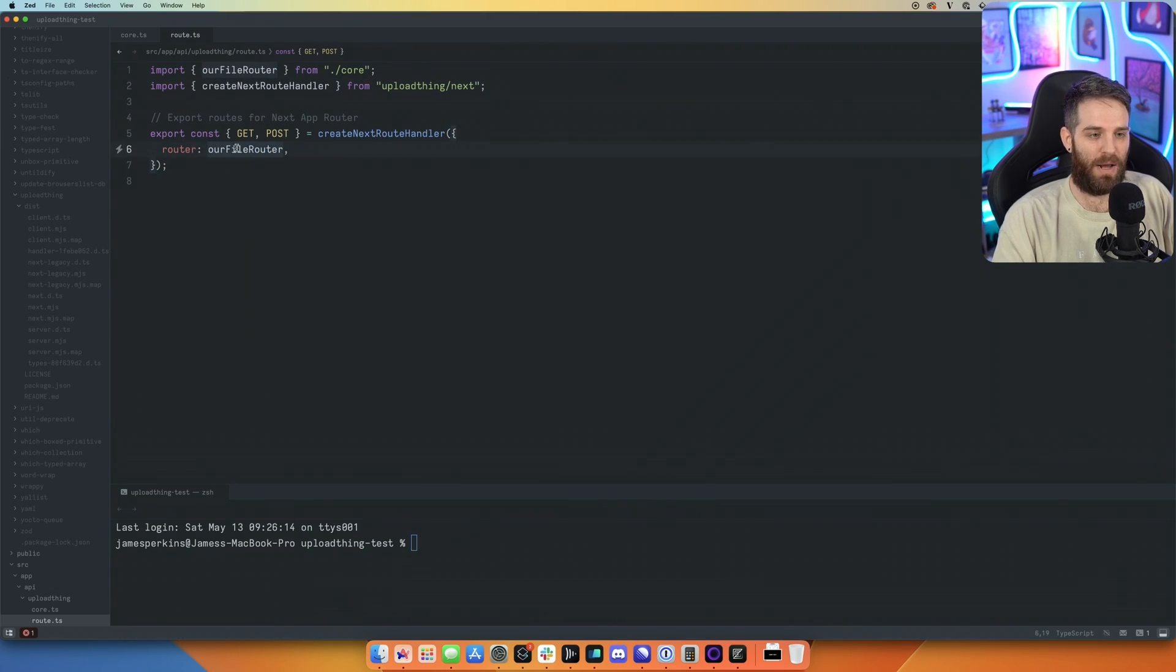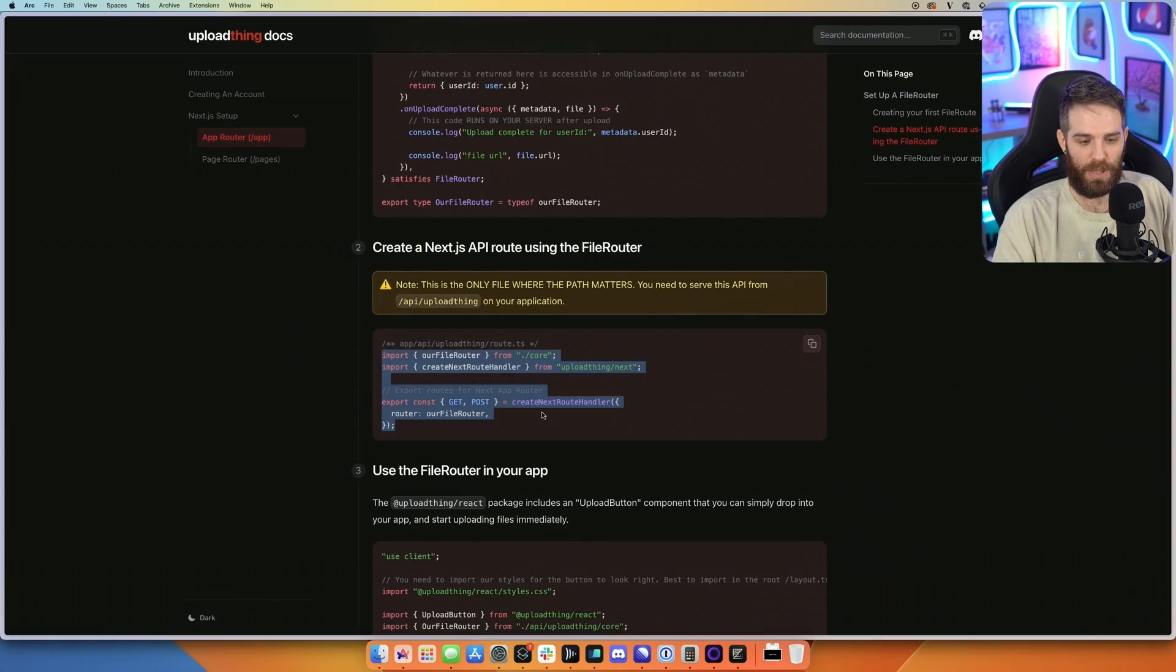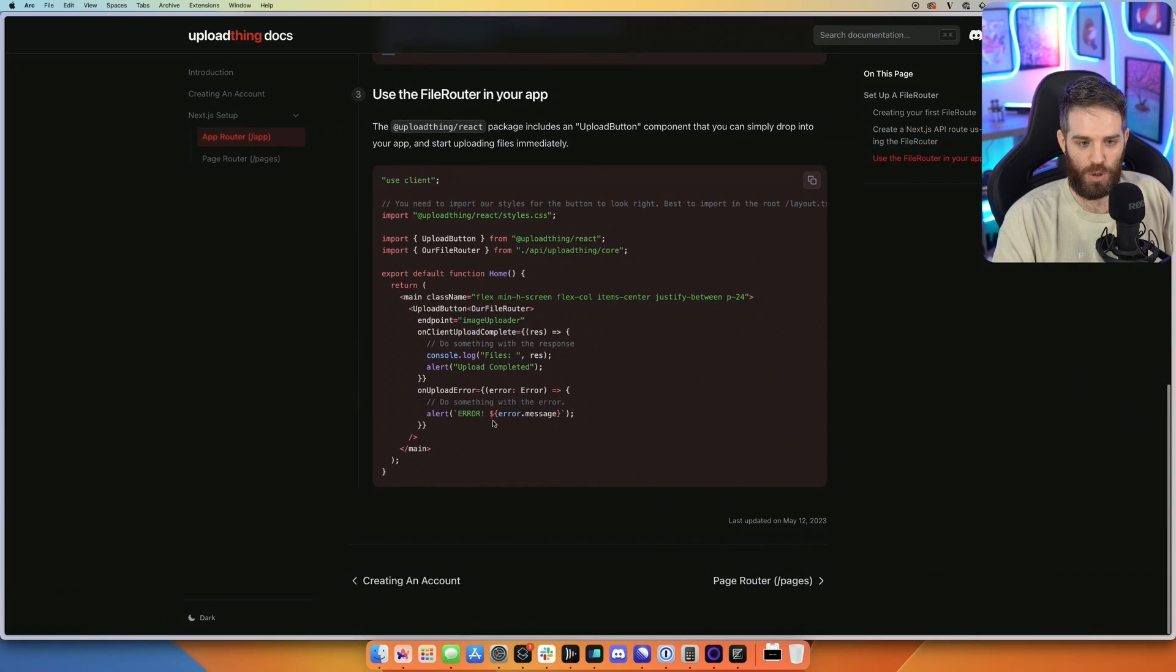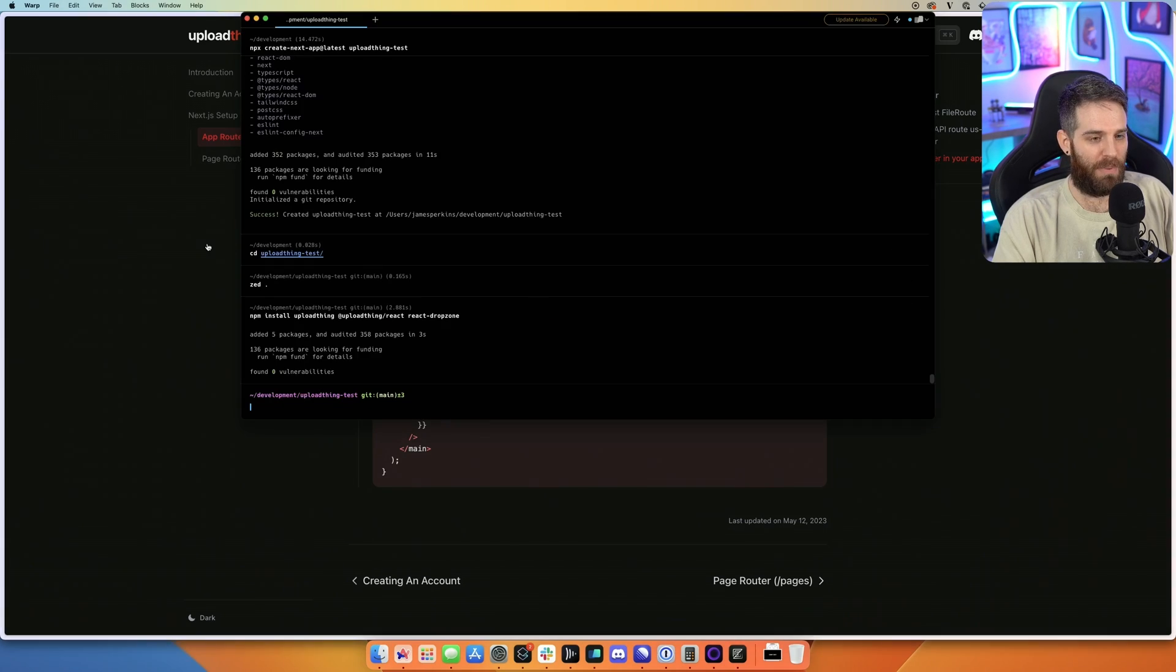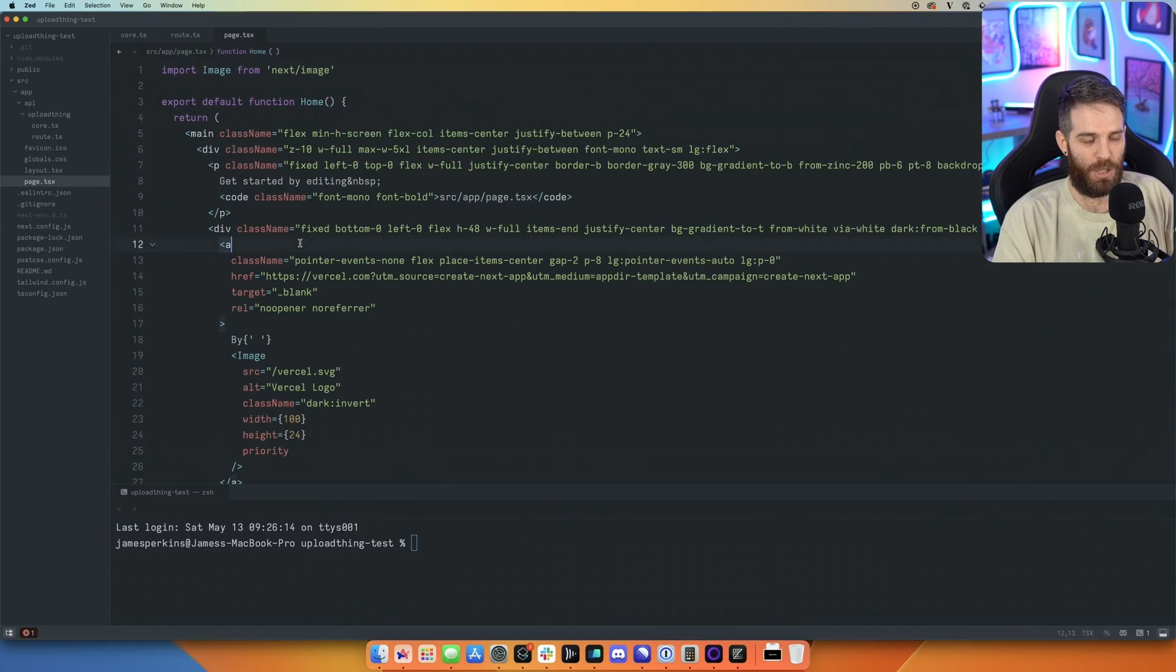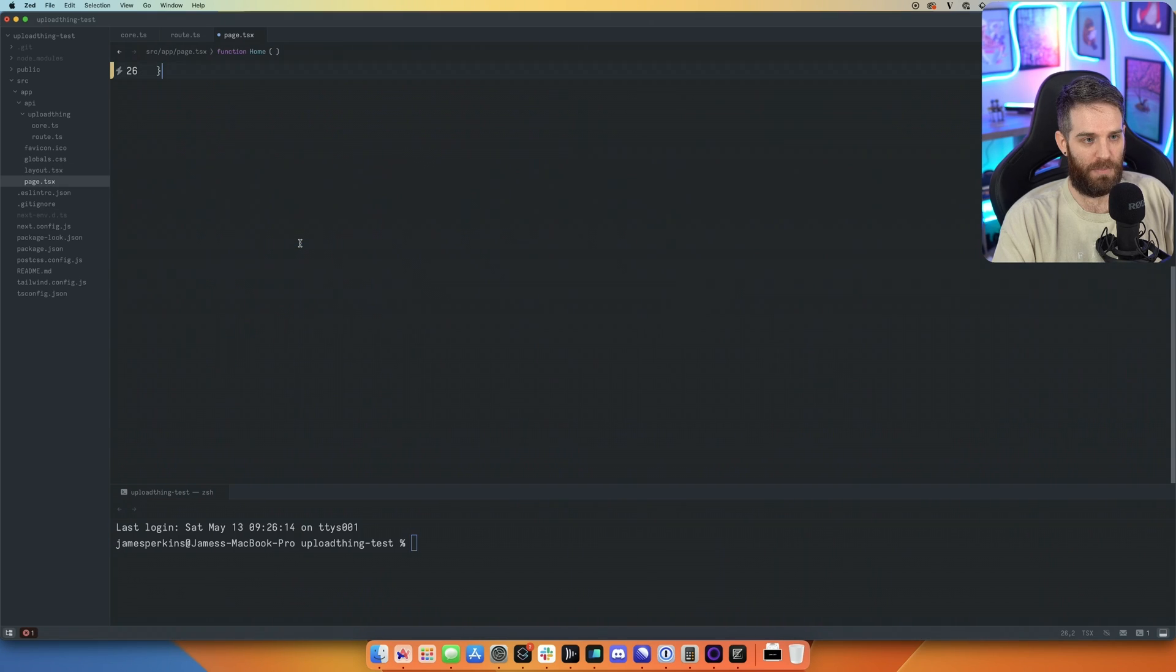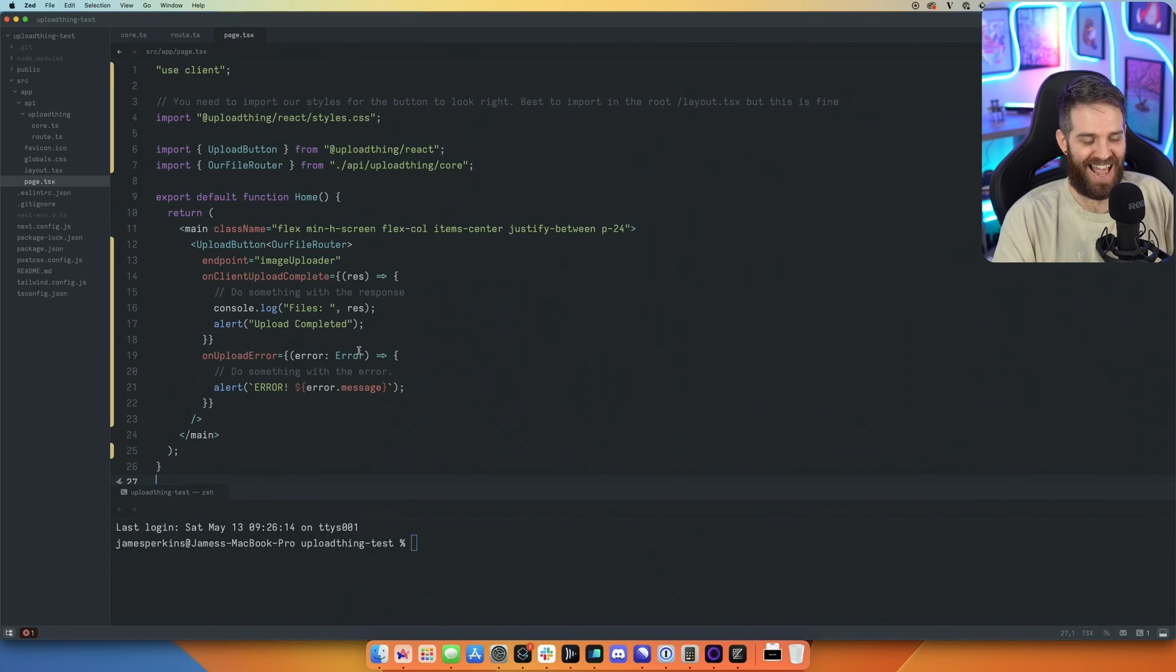Okay, so now we have our router and our file router. We should be almost ready to use this. So let's go ahead and grab this. Just click the copy button here. We'll go back to our application in our page here. We'll just drop this whole thing in. Hit save. And then let's go ahead and test this out.